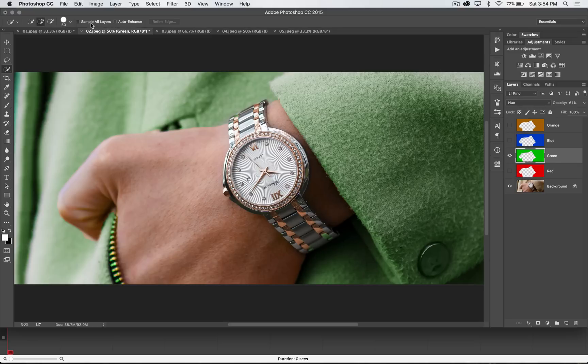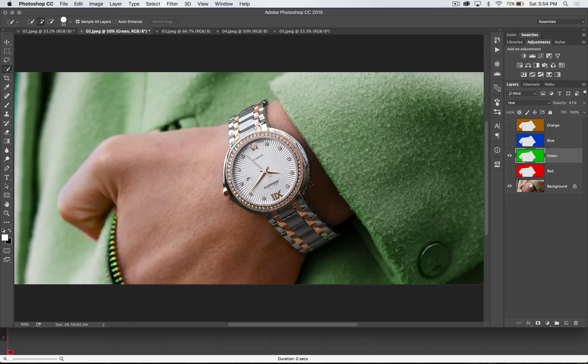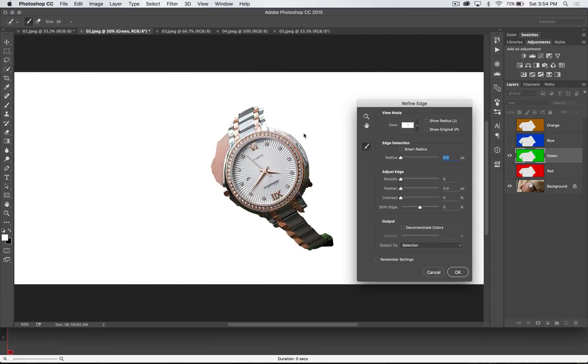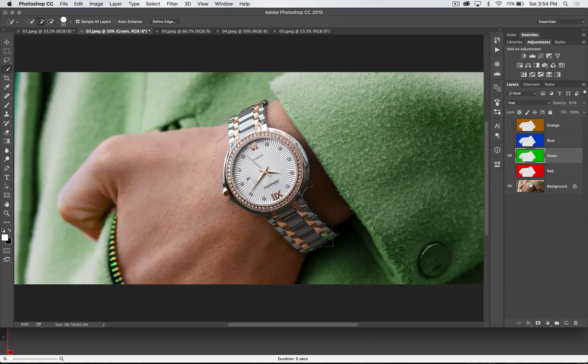Well, I can tick on the sample all layers, and then I can come in here and make my selection over the watch. And of course, go ahead and hit Refine Edge and refine this up a little bit. I mean, you can see a very rough selection because I just painted over it very quickly.